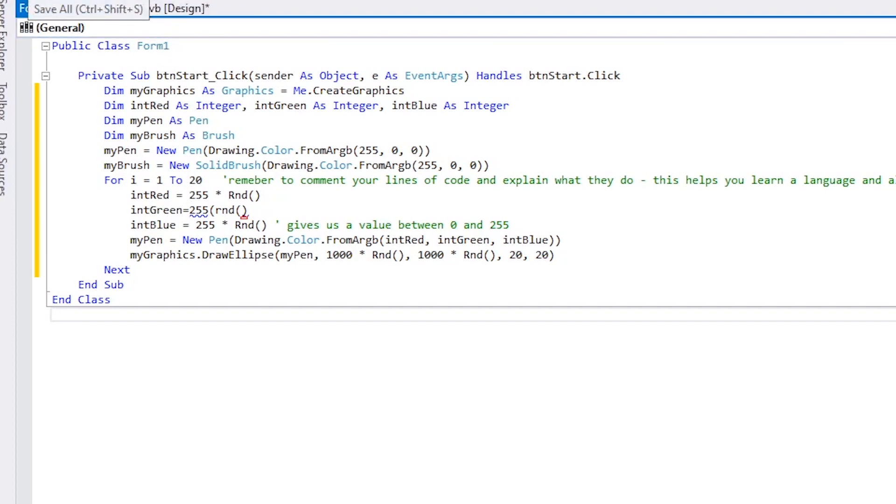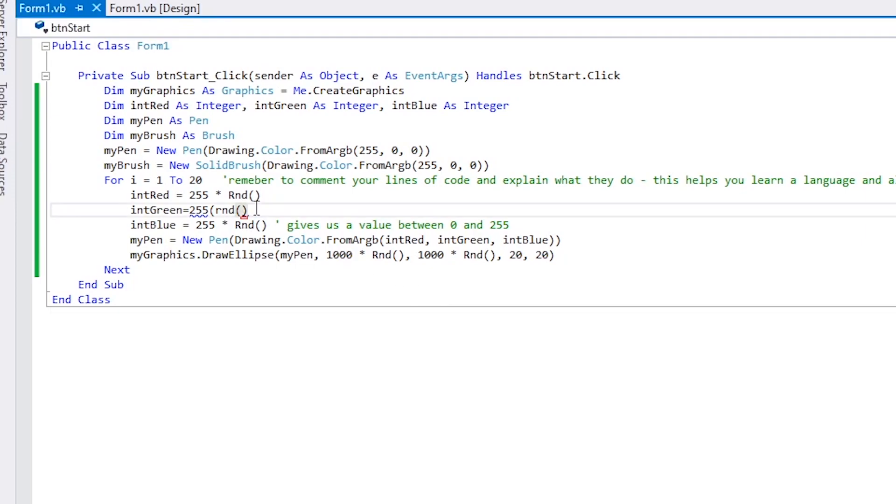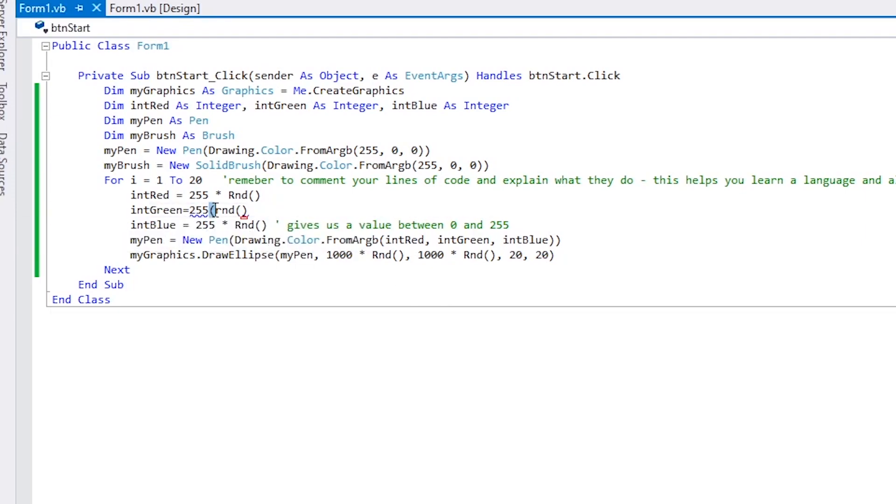There's something wrong with our code. You can see the intGreen statement is underlined in blue, so we've got to see what's wrong there. Ah, I see. I've put in a bracket instead of a multiplication sign. Let's run this and see what happens.